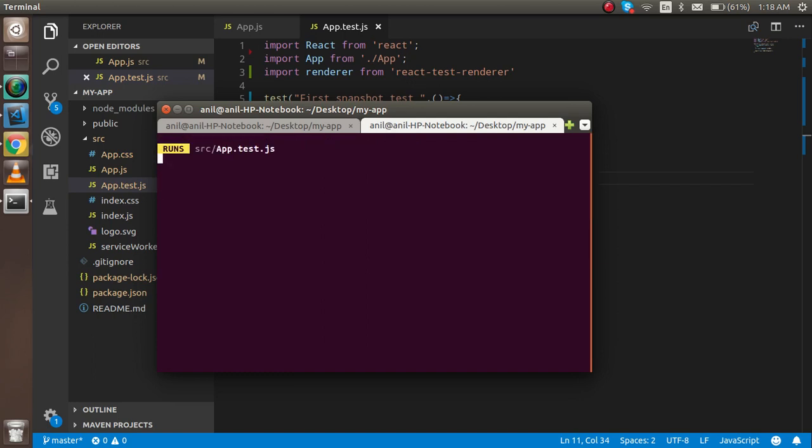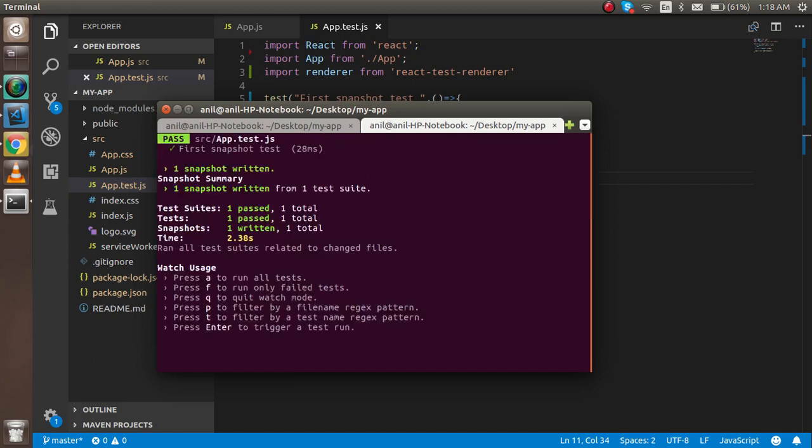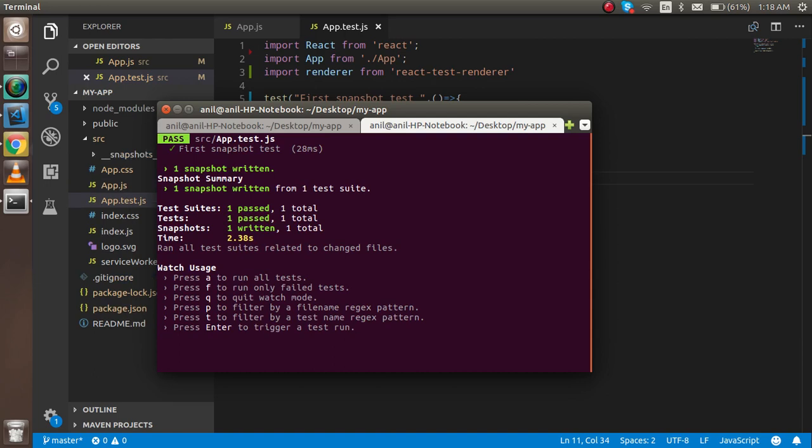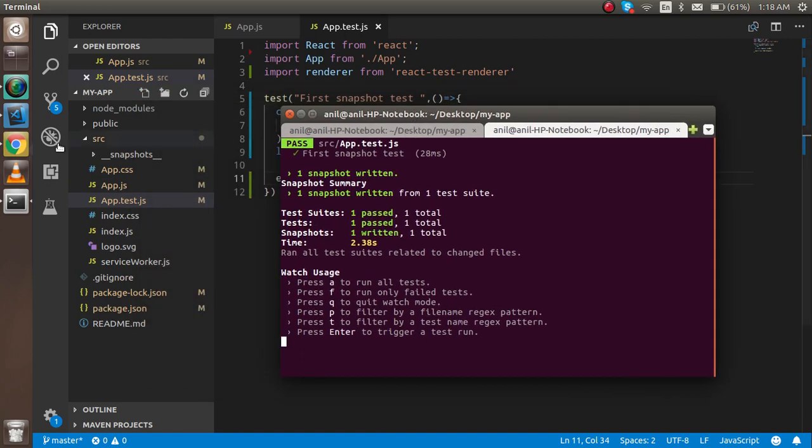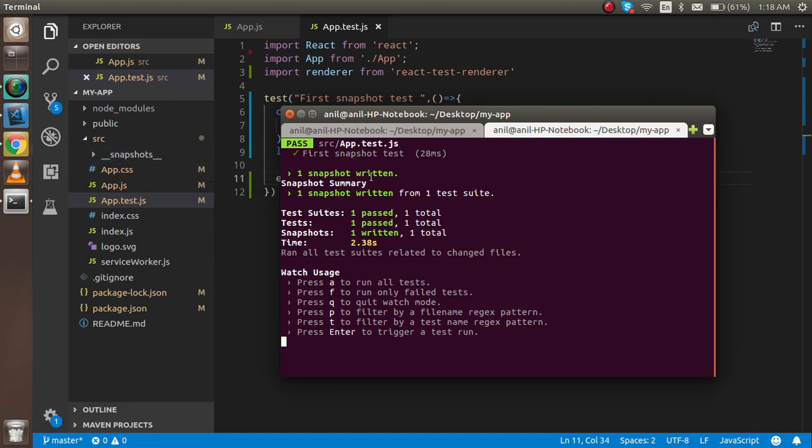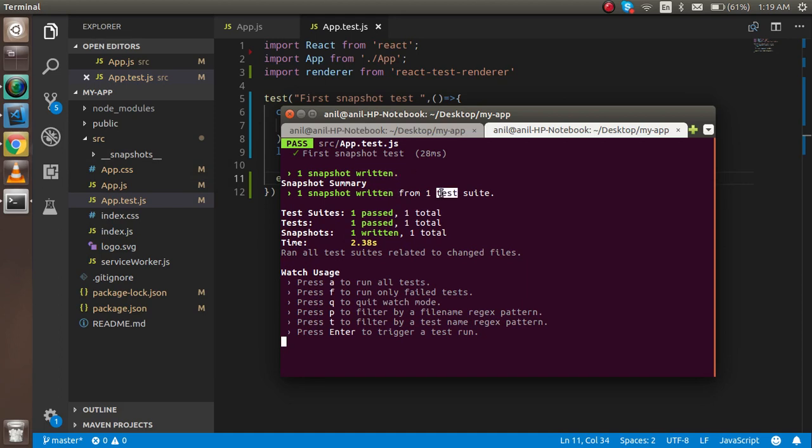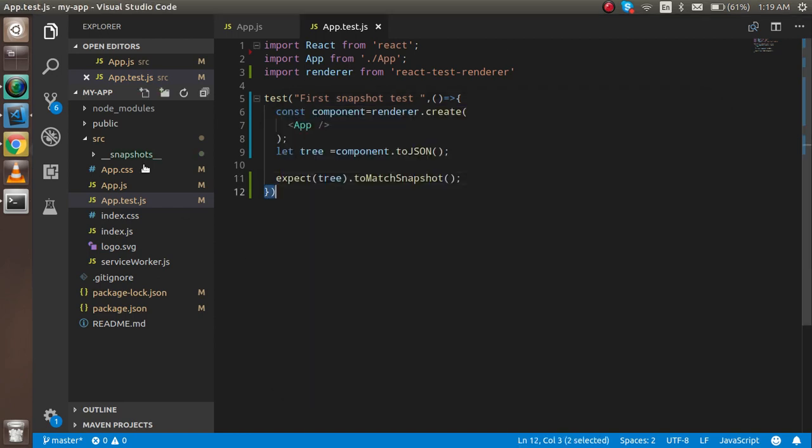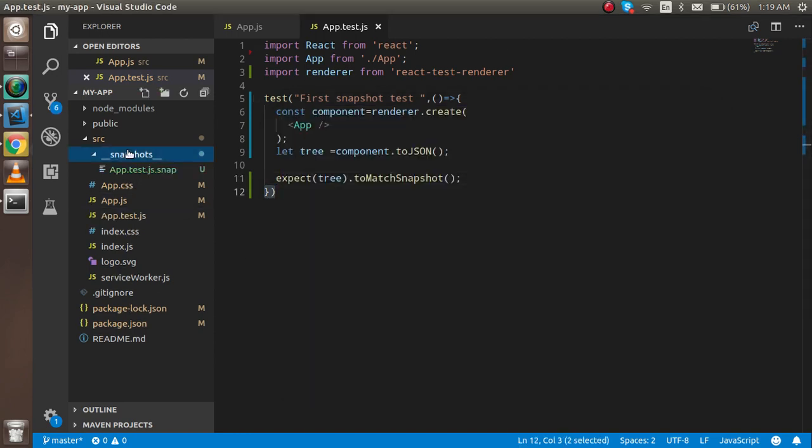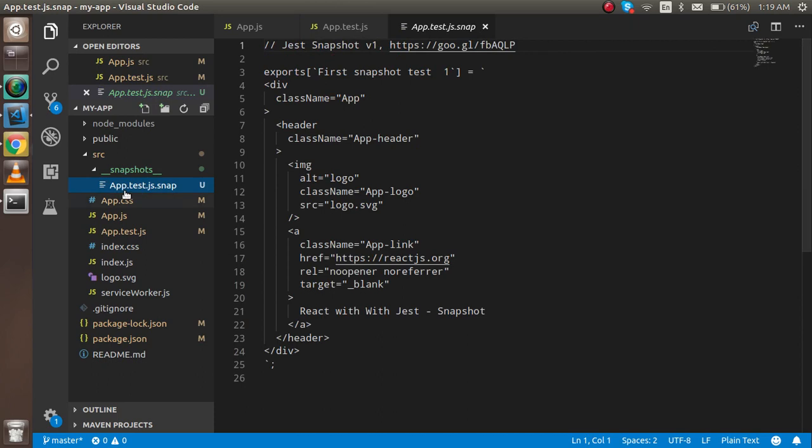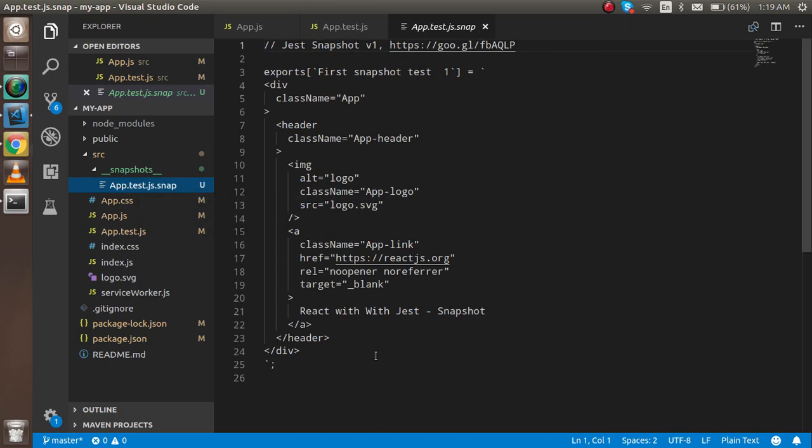Now inside the source we got a new folder with snapshots. The first test is running - one snapshot written from one suite with timing and all these things.